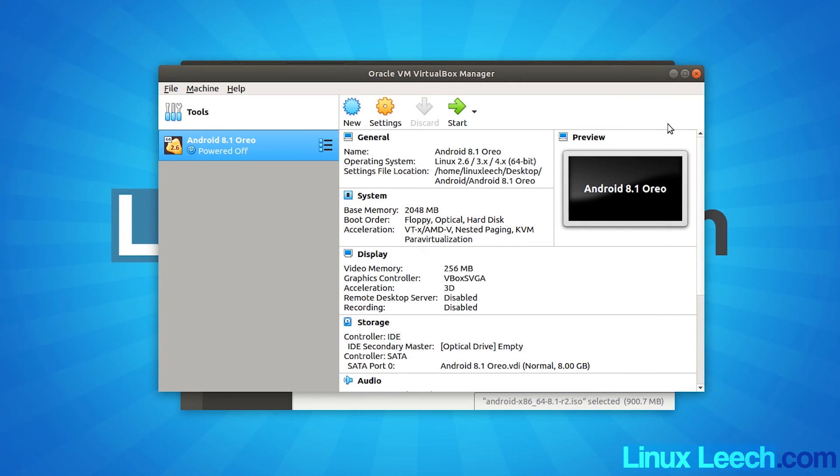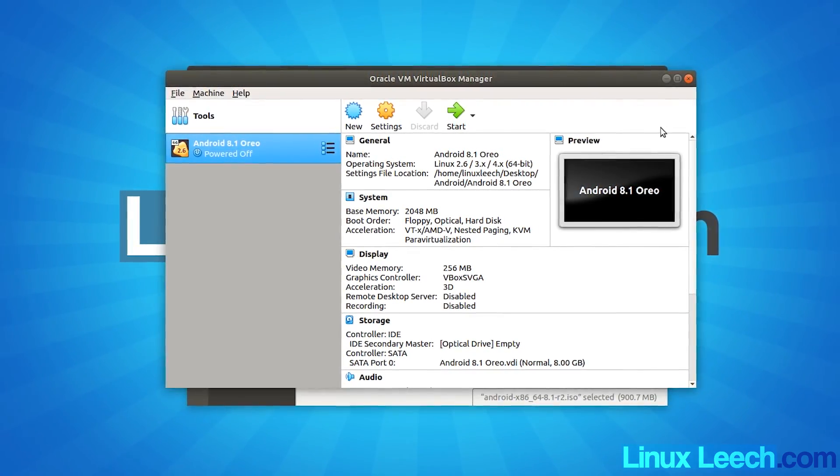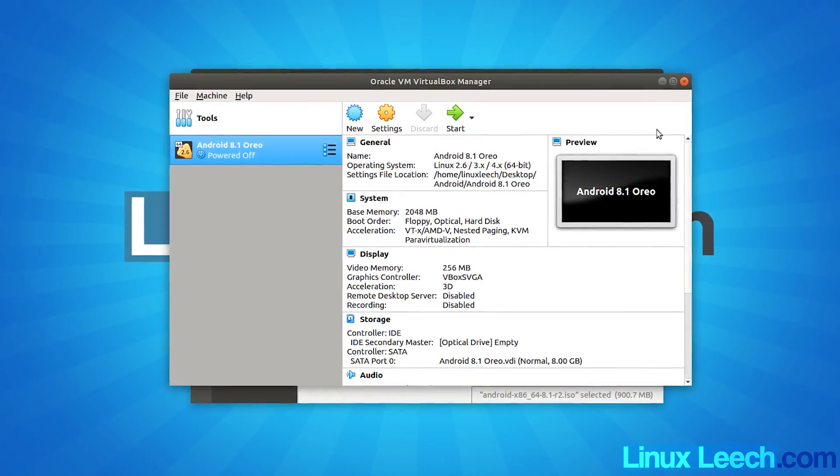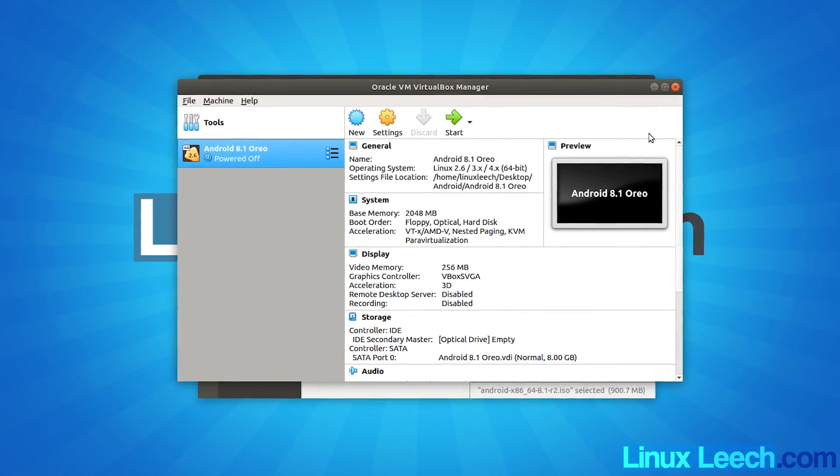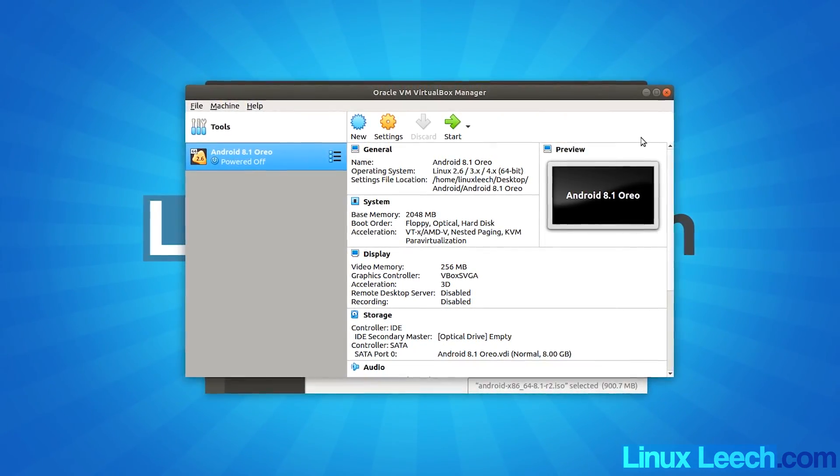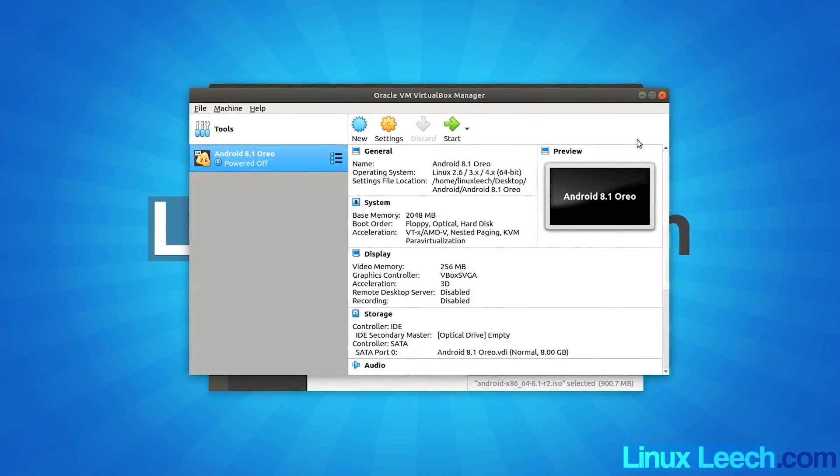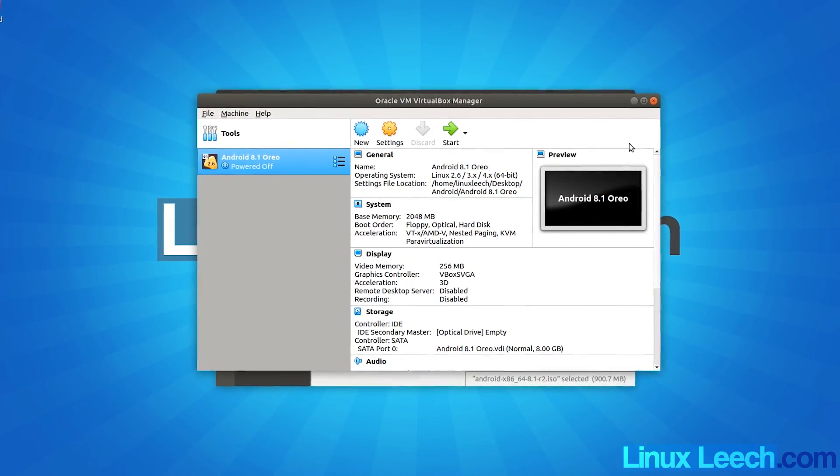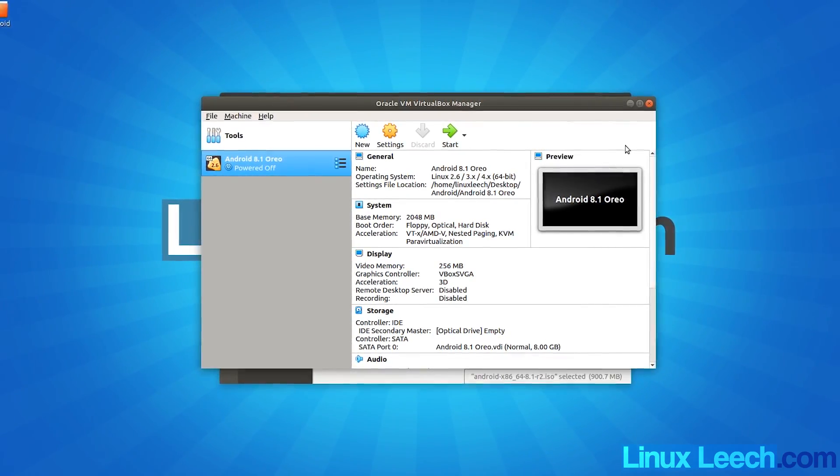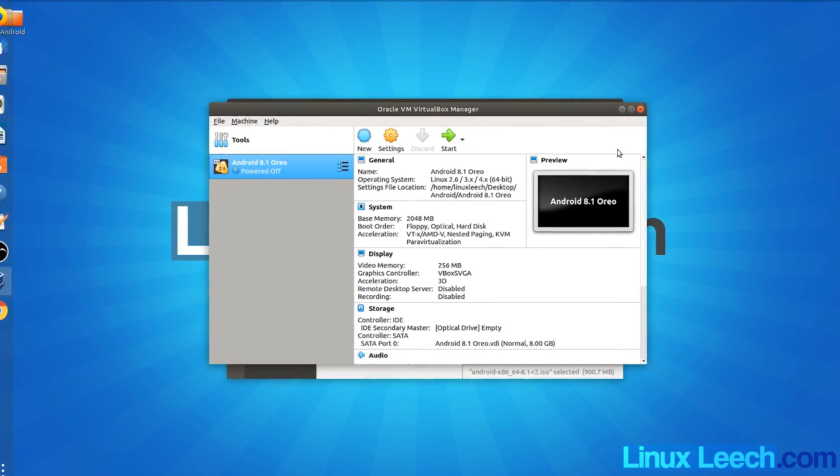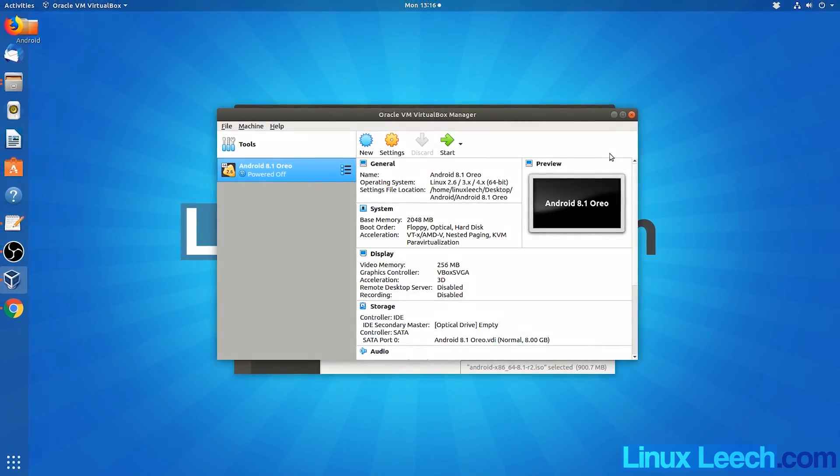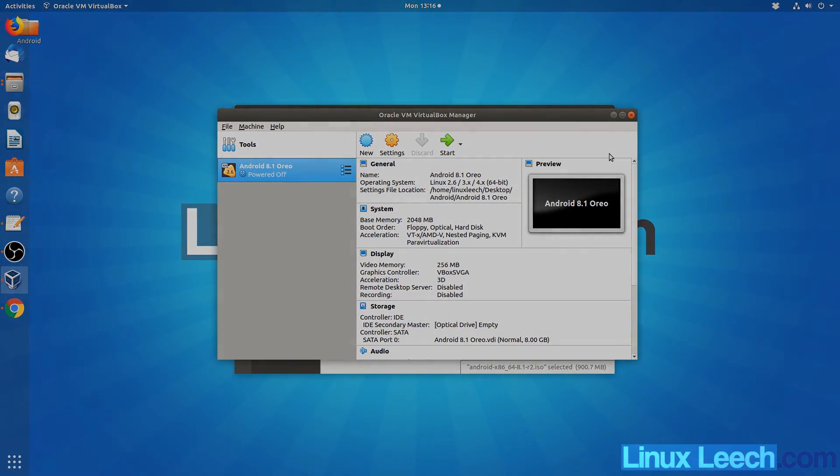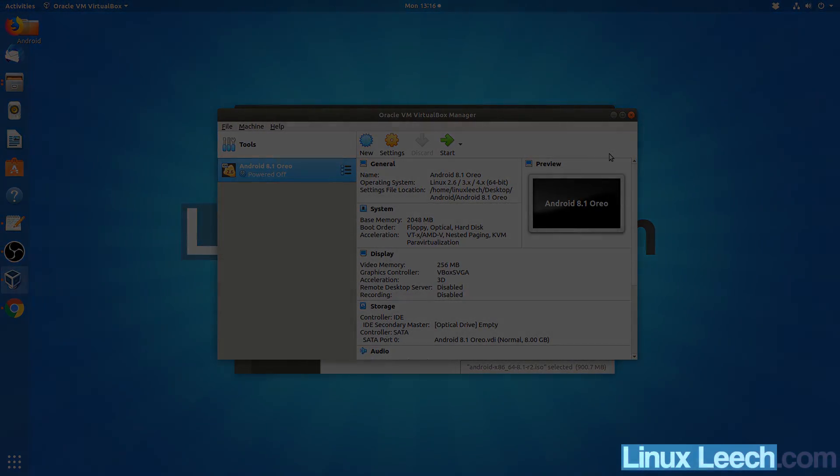So that's how to install Android 8.1 Oreo inside VirtualBox. I hope you found it useful. If you did, don't forget to like, share and comment on this video as it really helps out the channel a lot. And subscribe if you haven't already. Thanks for watching and goodbye.